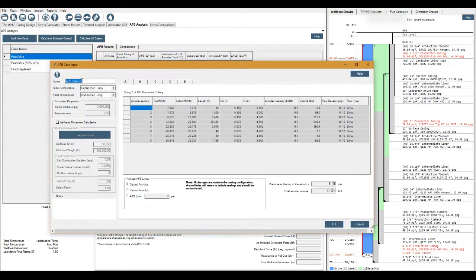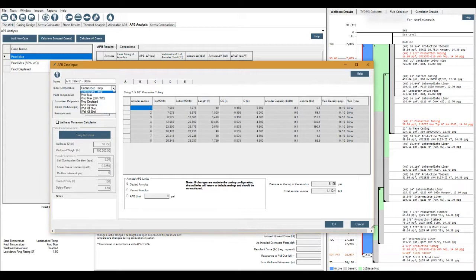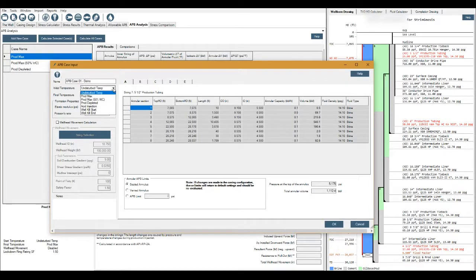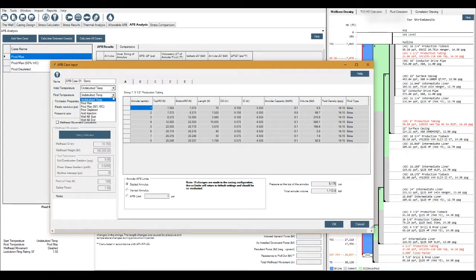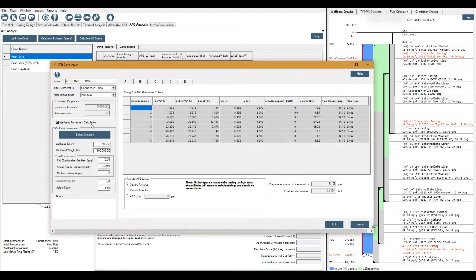We'll call it demo. For initial condition, initial temperature let's say that goes from undisturbed all the way to production max. Do we want to calculate wellhead movement? Let's say we do, we'll click it and then we'll ensure that these details are as close to accurate as possible.